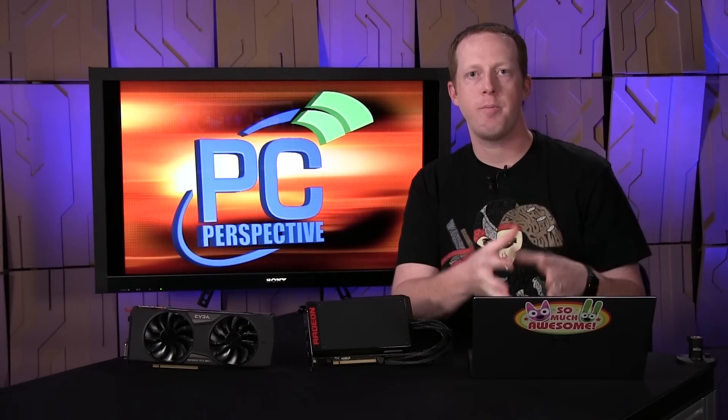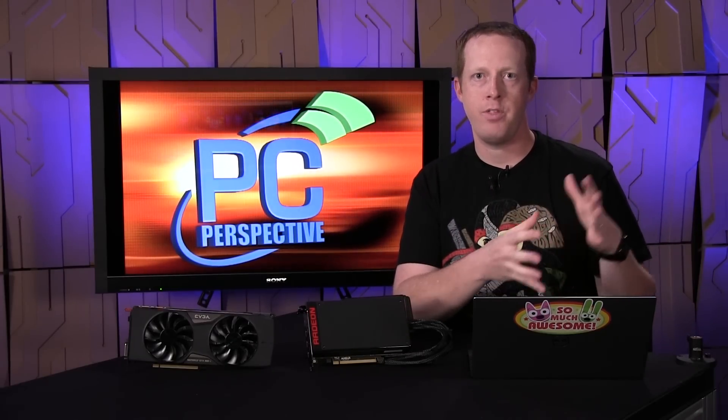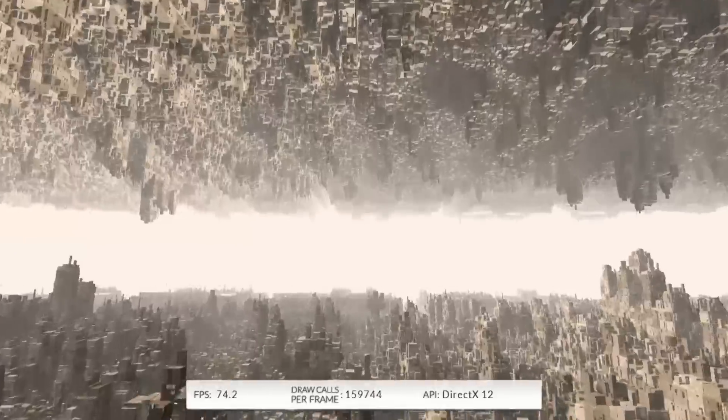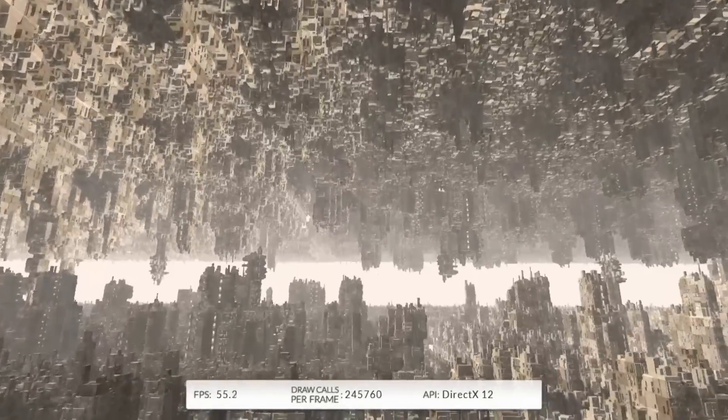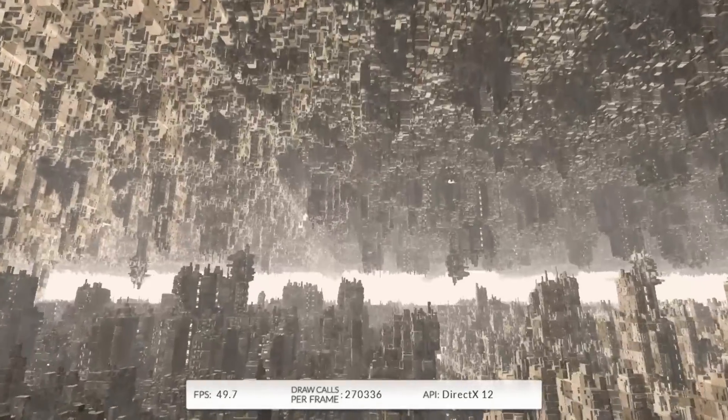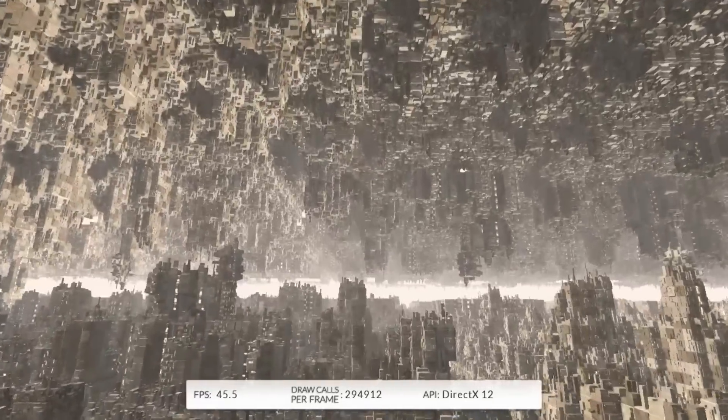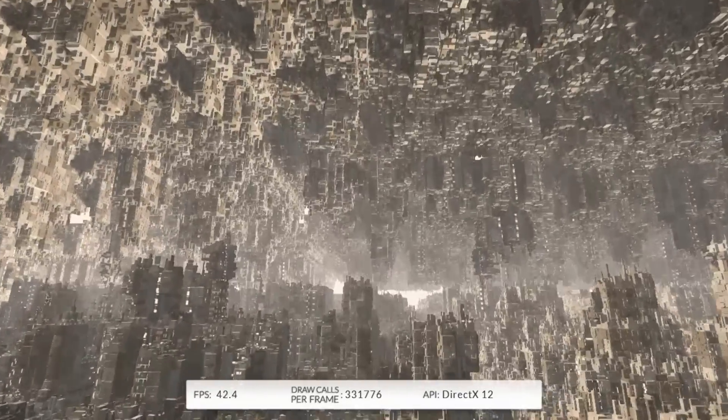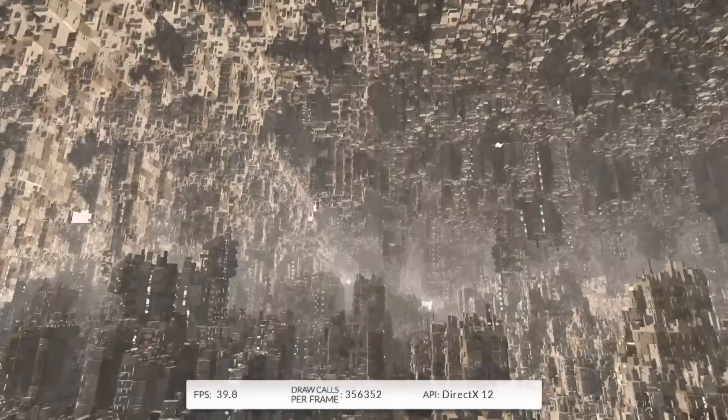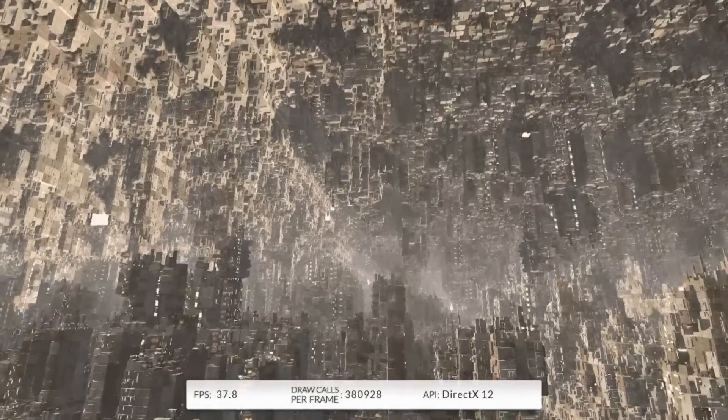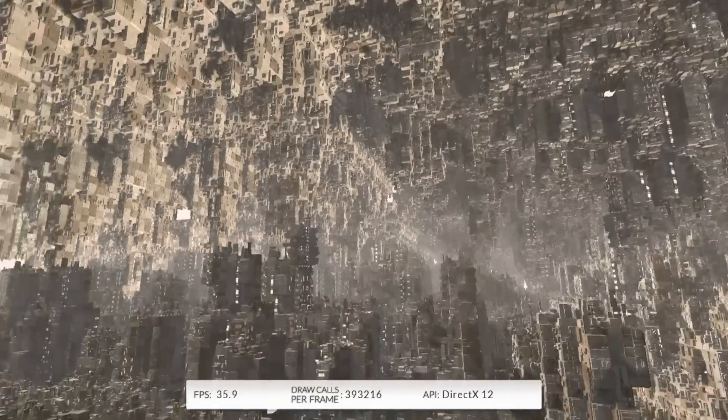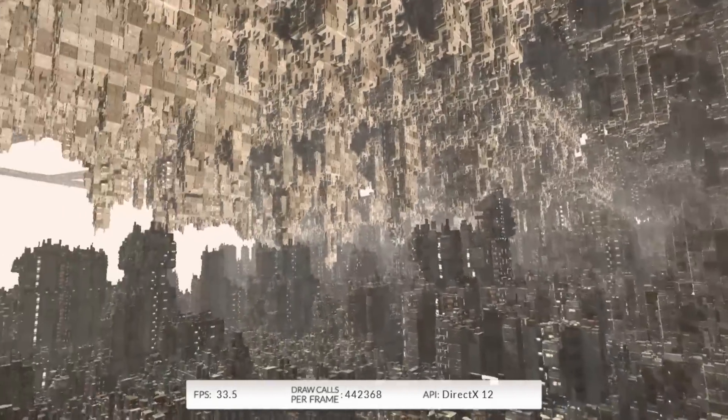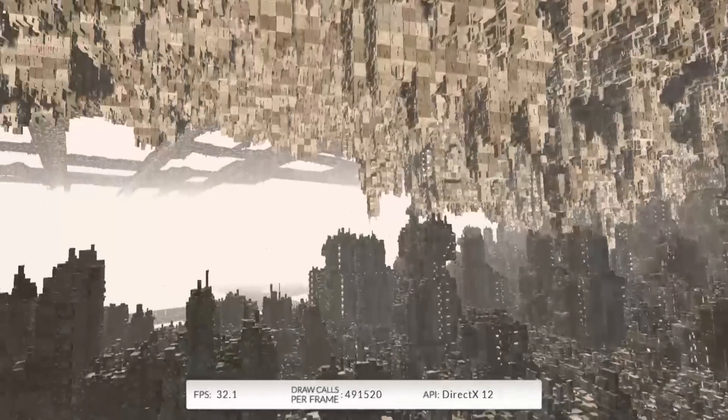Our first hands-on performance testing came with the FutureMark API overhead test, which is very much a purely synthetic test where we draw as many things as we can and see what the draw call rates we can max out were. Those were interesting results.